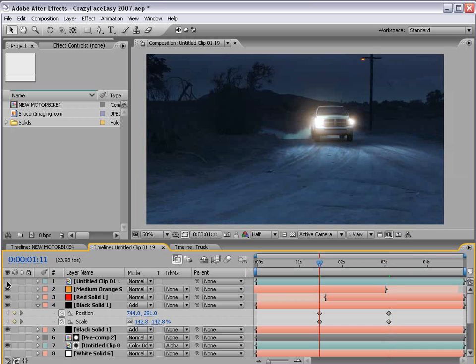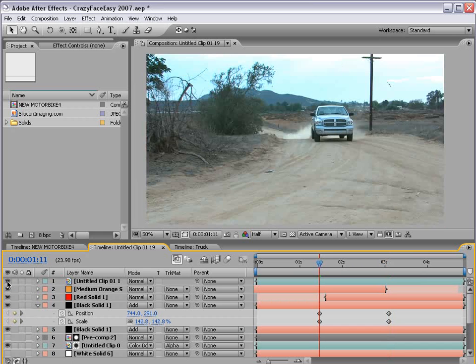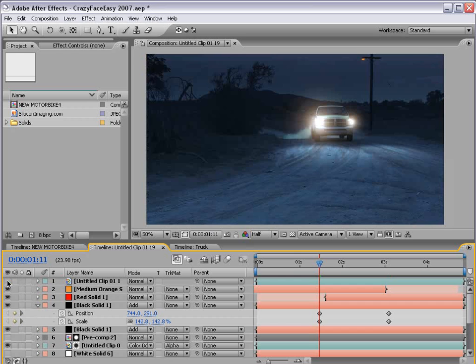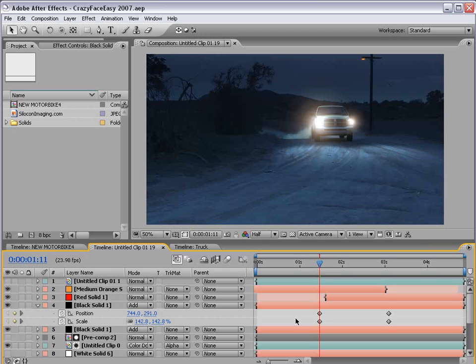Here is the original footage. As you can see, it's daytime. Now if you know you're going to be performing a day-to-night conversion - let's see, D, T, N, C - day-to-night conversion, then there's a couple of things you want to think about while you're filming.